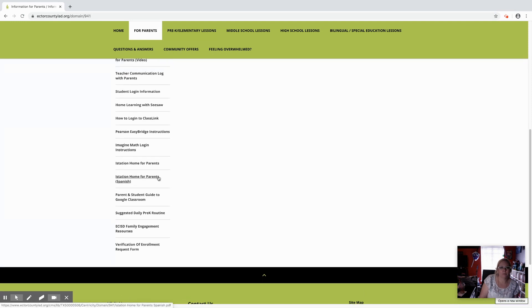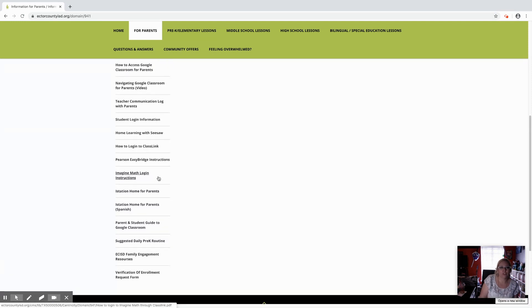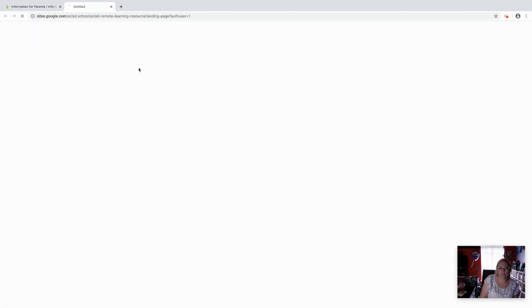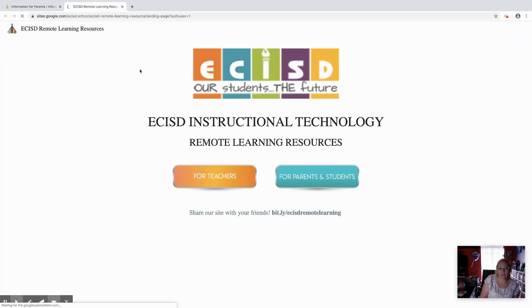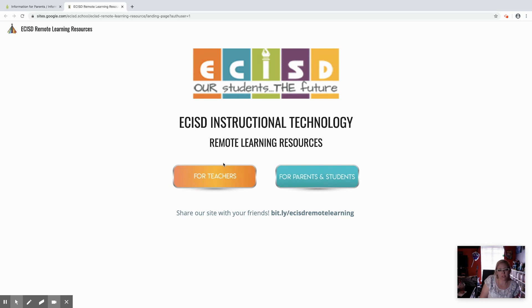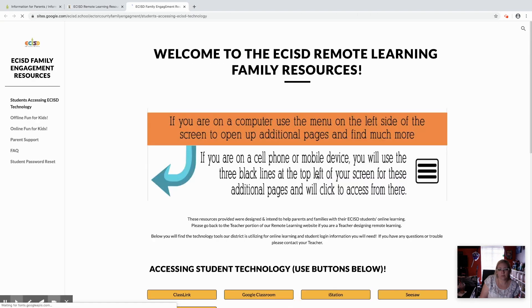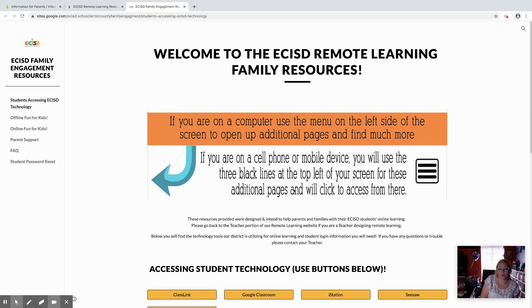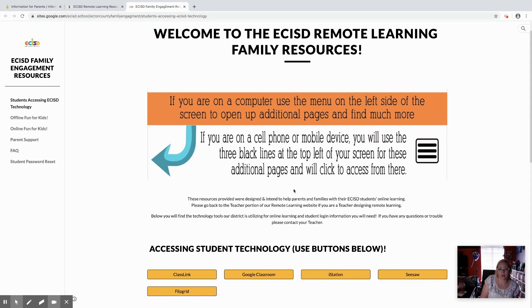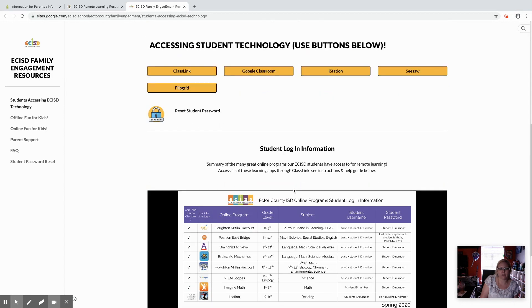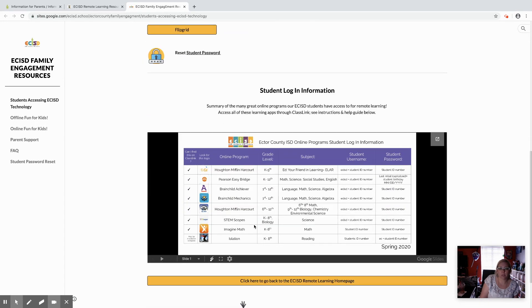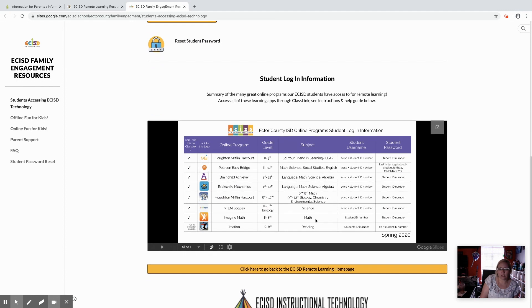But as you go through and look we've got our ECISD remote learning where you can log on. We are making updates daily, so please be sure to come back and check it out. It'll be changing. There's a for parents and students section, and it'll help you on navigating through our ECISD page whether you're on a desktop or a cell phone or mobile device. So there's some different information on the different logins that you can have access to.